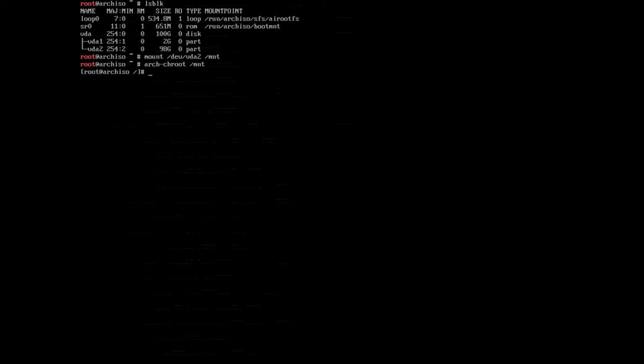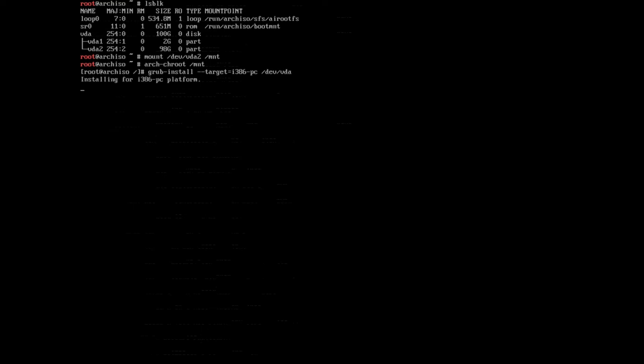Now we can proceed by installing grub again. To do this we'll type in grub-install, and then we define the target. So we'll type in --target=. This is an MBR BIOS system, so the target is not the same as UEFI. For the MBR BIOS system we'll type in i386-pc, and then we specify the disk, not the disk partition but the disk. So we'll type in /dev/vda and hit enter.